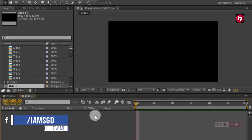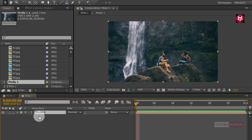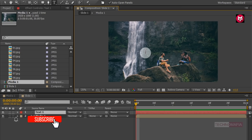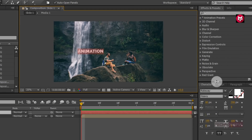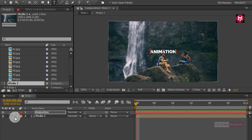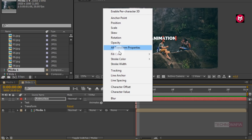In this composition we need to add our media1 composition to the timeline. Now let's add our text and align it to center. Now let's animate our text. Go to Animate and select Tracking.